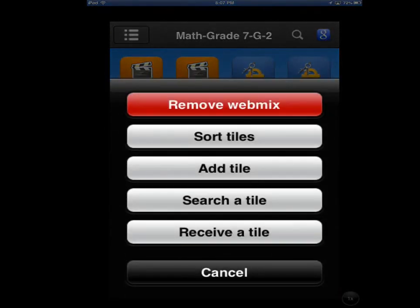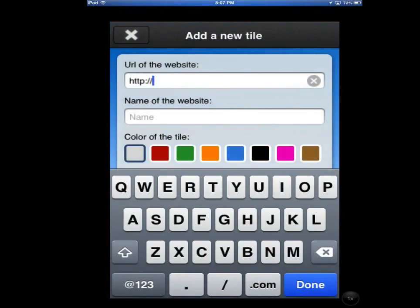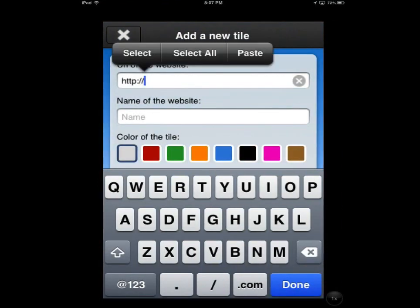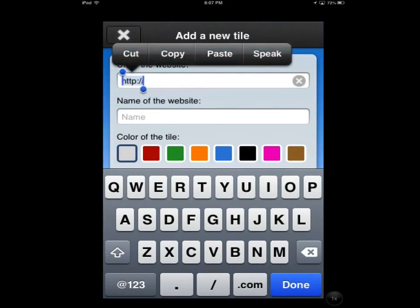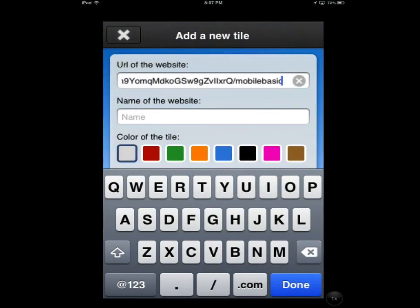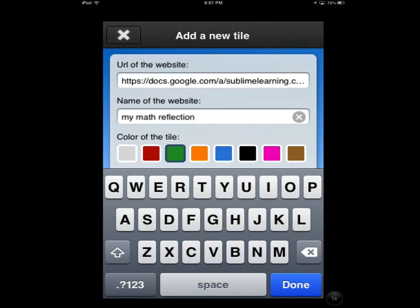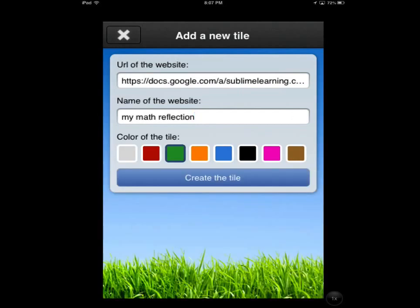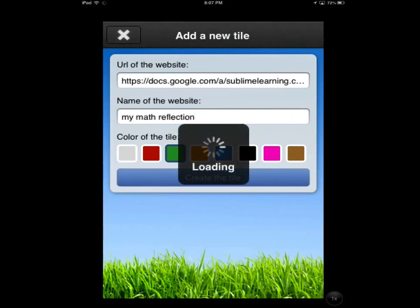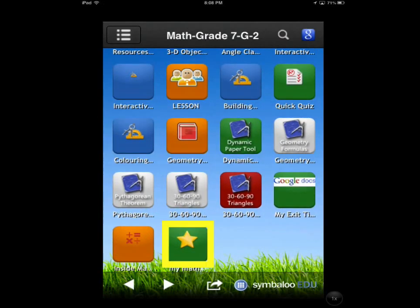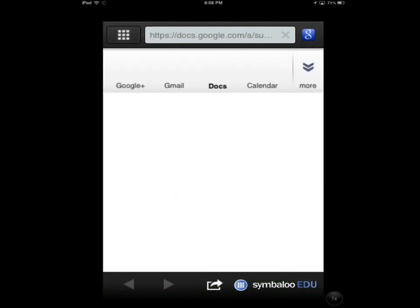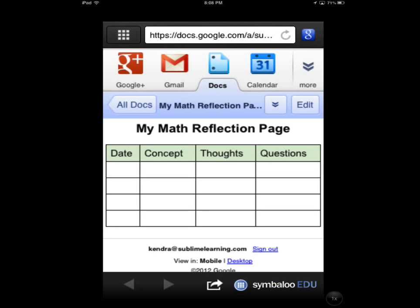Next, show students how to add a tile to their webmix, perhaps linking it to a reflection page in their Google Drive. Have them reflect on what tools and resources they think will help them learn best. Consider having them return to this reflection over the course of the unit to assess what helped them the most and why.